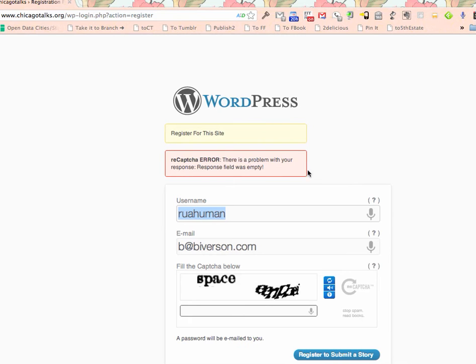Now it says there's a problem with my reCAPTCHA. It says it's empty. Well, we know it was empty because I didn't even get a chance to fill in my reCAPTCHA.